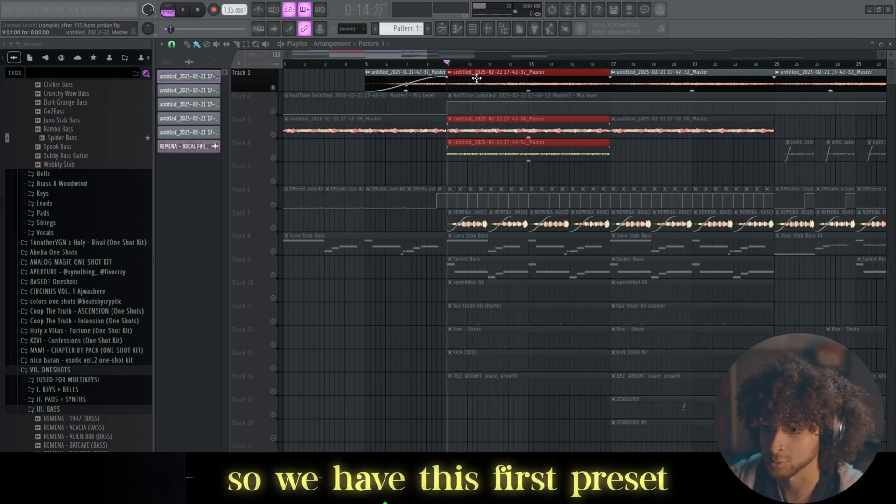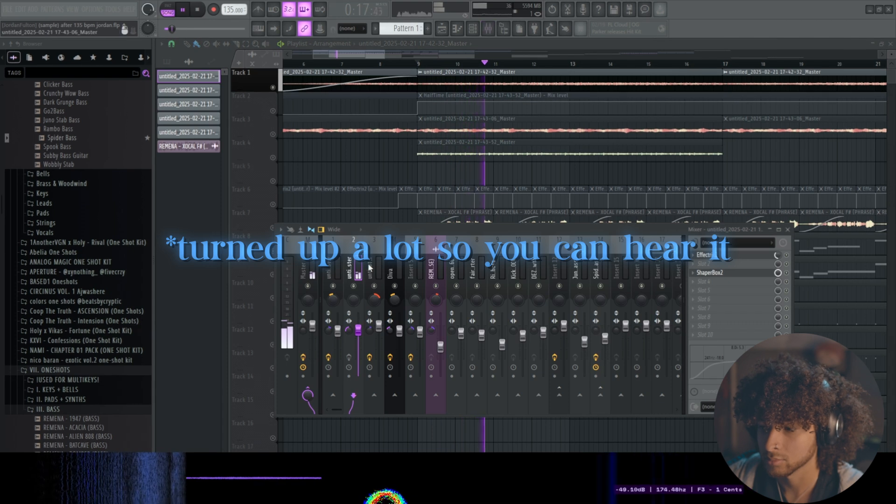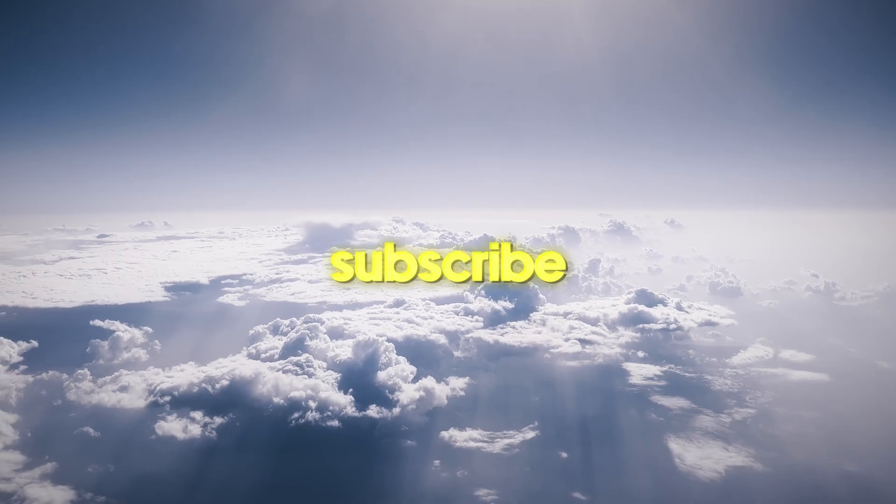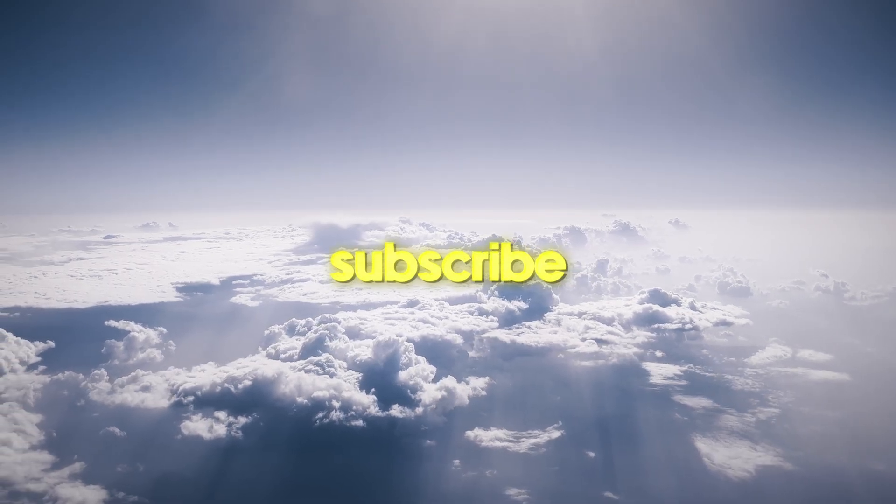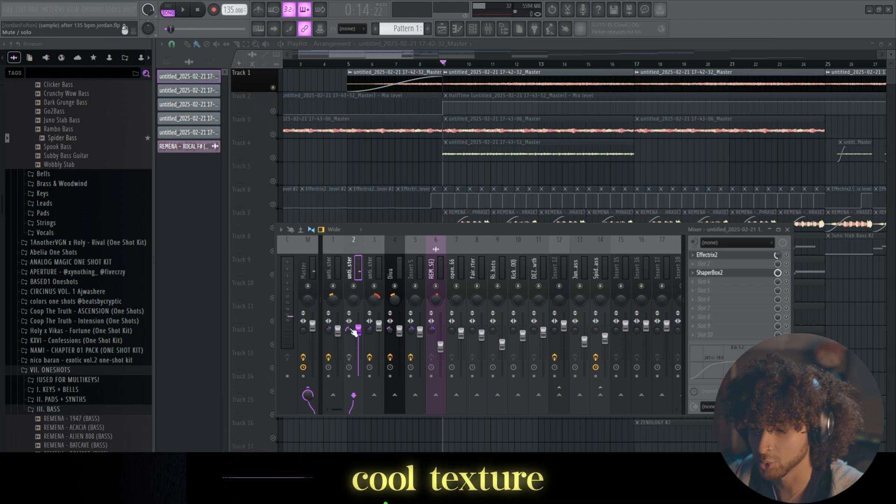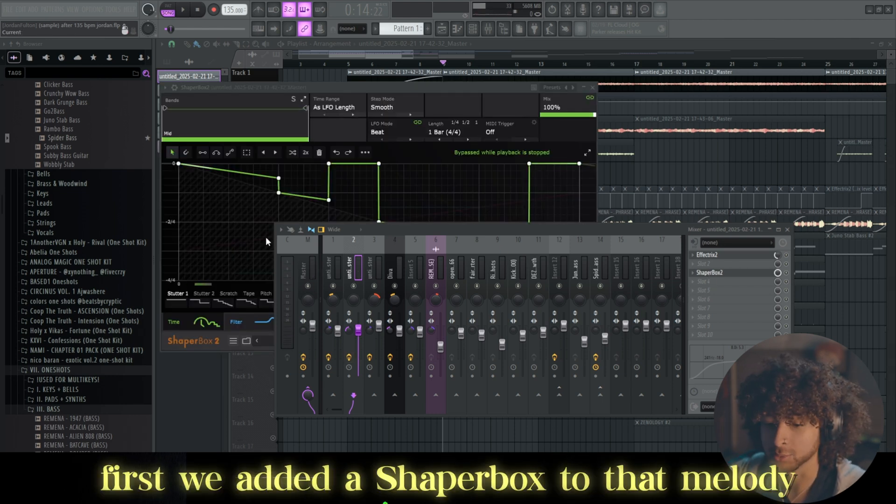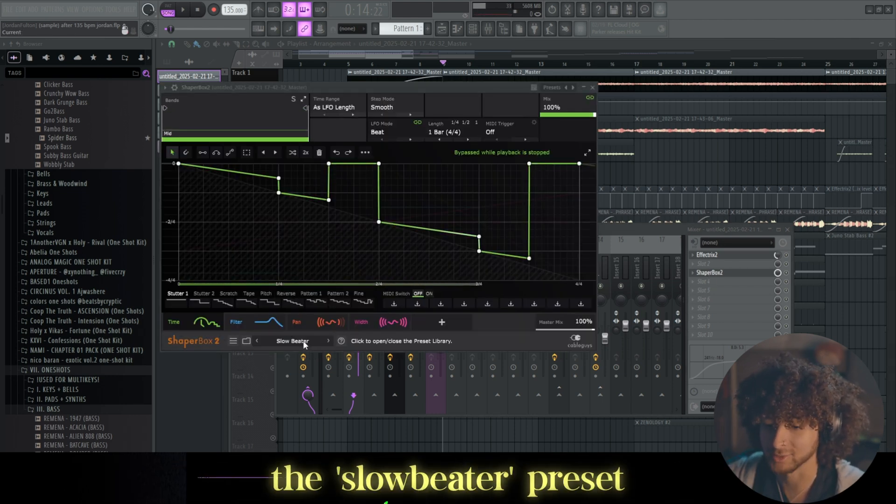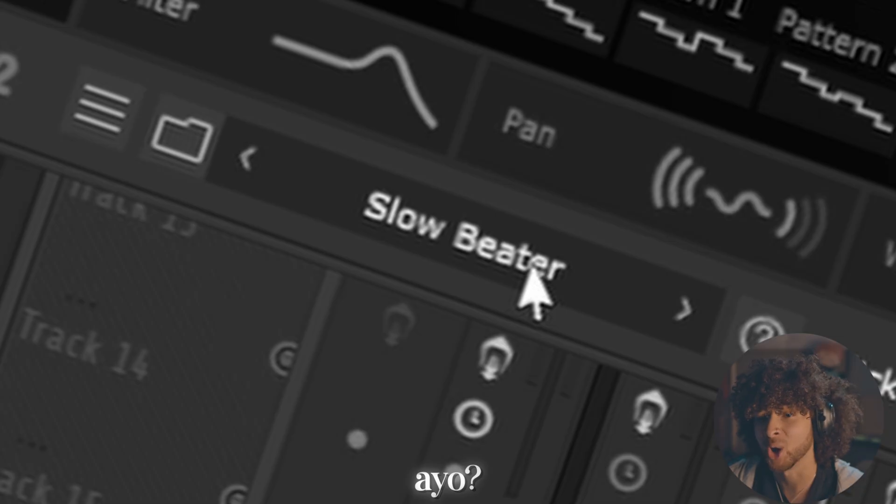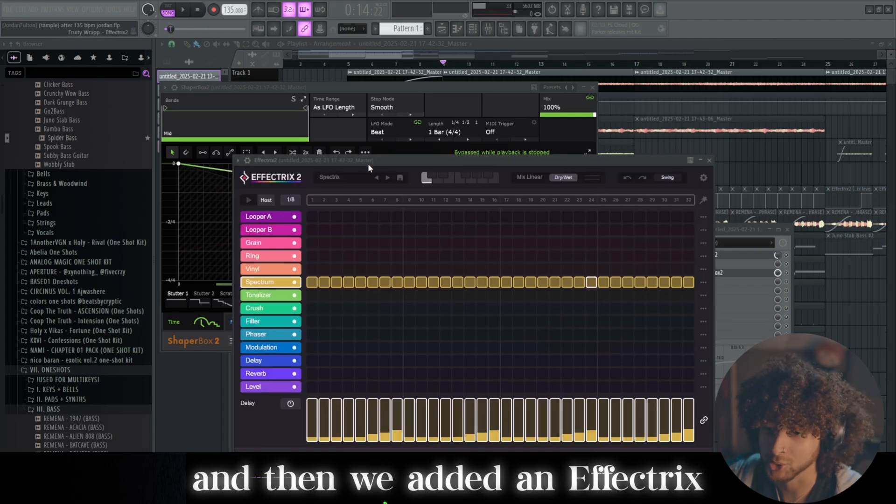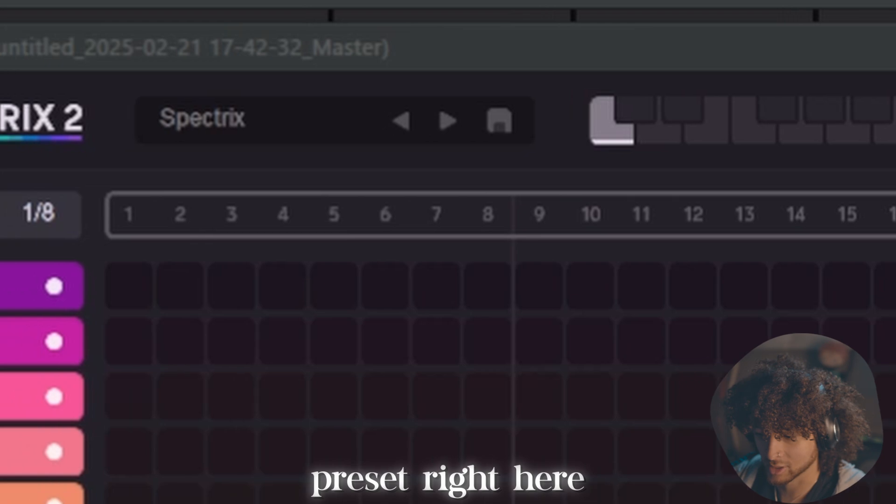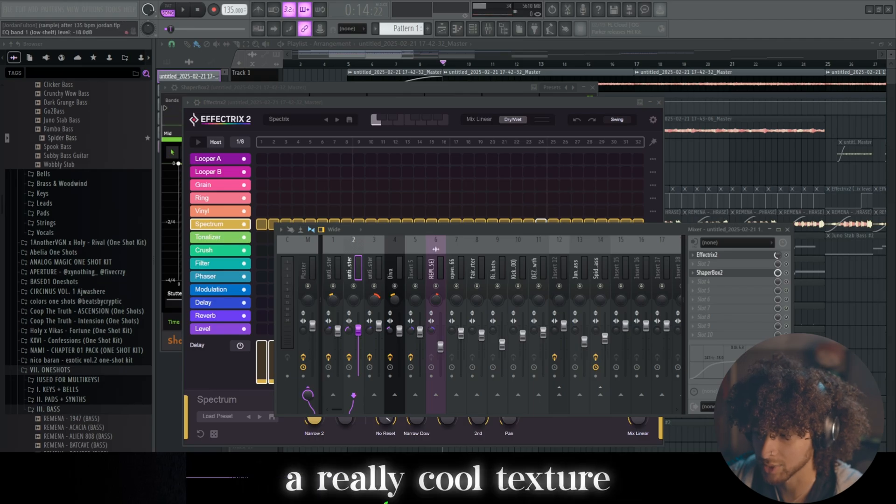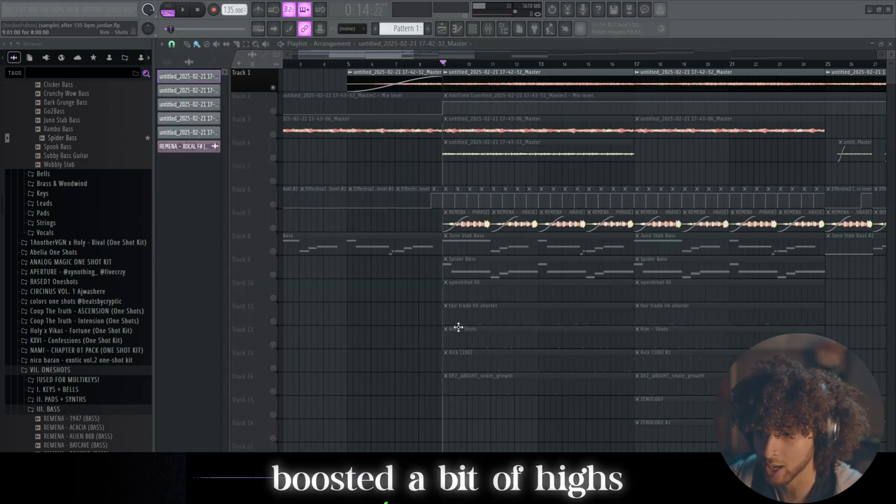So first we had this one. It sounds pretty dreamy, cool texture, but we added some effects. First we added a Shaperbox to that melody, the slow beater preset, and then we added an Effectrix Spectrix preset right here. It kind of gave it like a really cool texture, took out lows, boosted a little bit of highs.